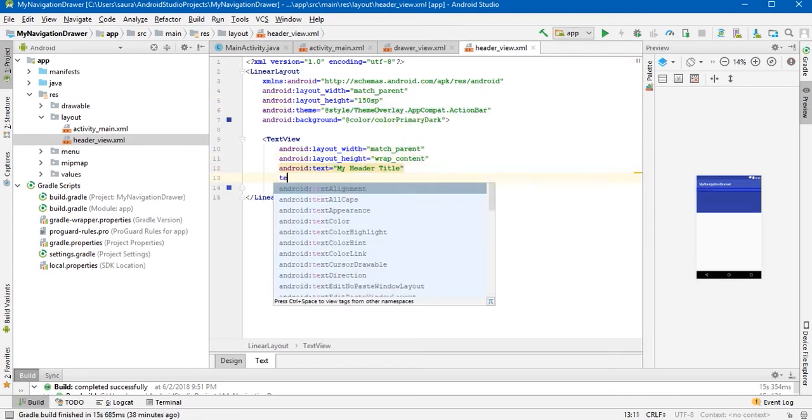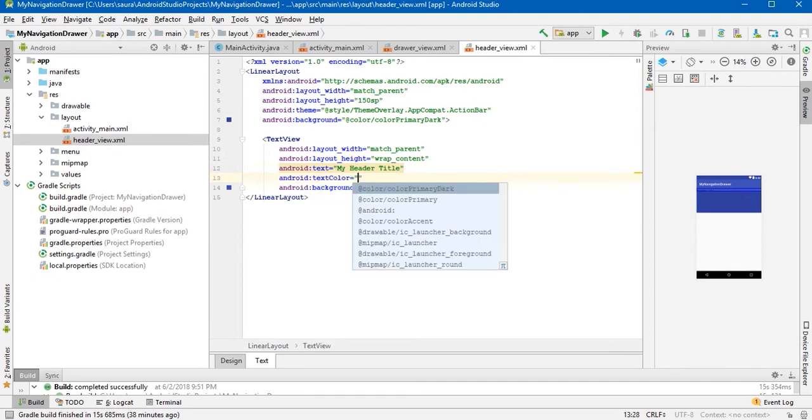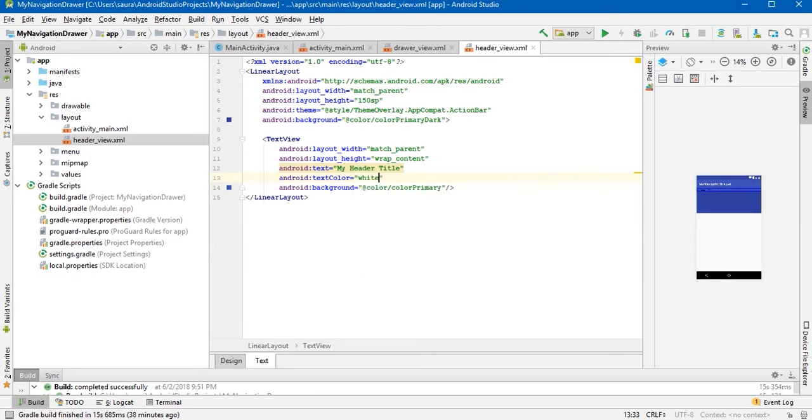You can change the text color here also, like I'm gonna give it white.